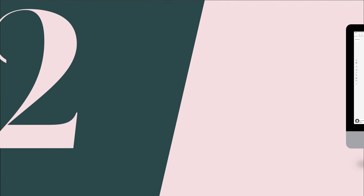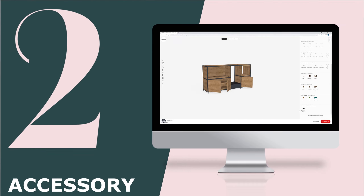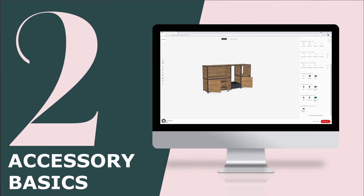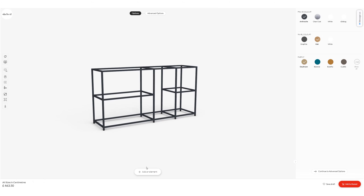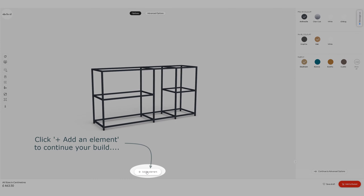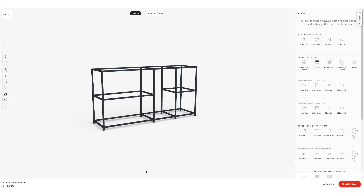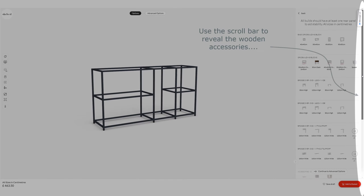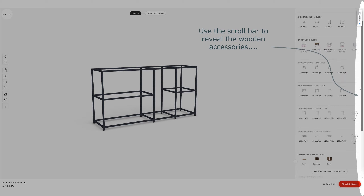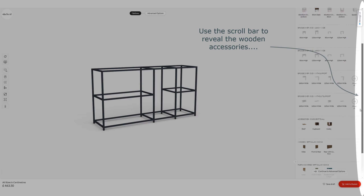Hi guys, Tom here again just taking you through the accessory basics on the shelved configurator. We're going to continue our build by adding an element down the bottom, clicking on that icon to reveal the wooden accessories available to us for this framework.